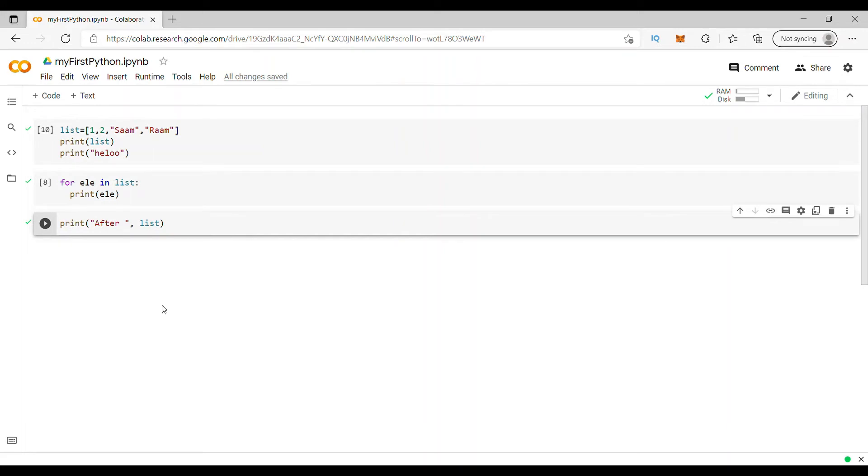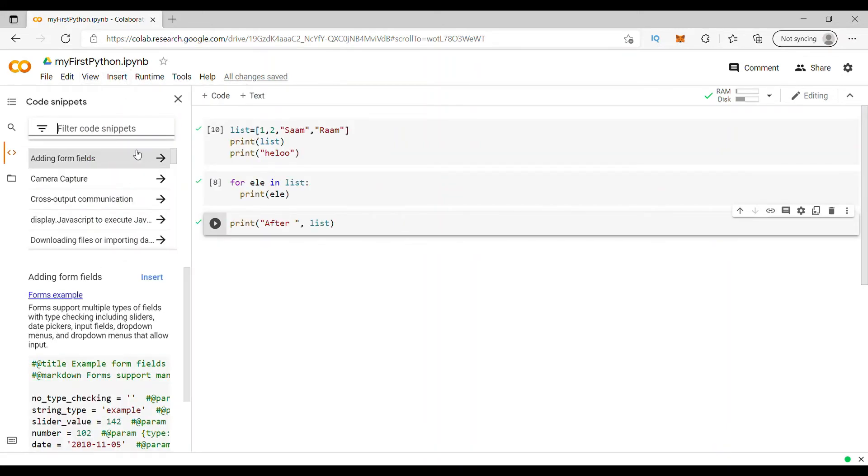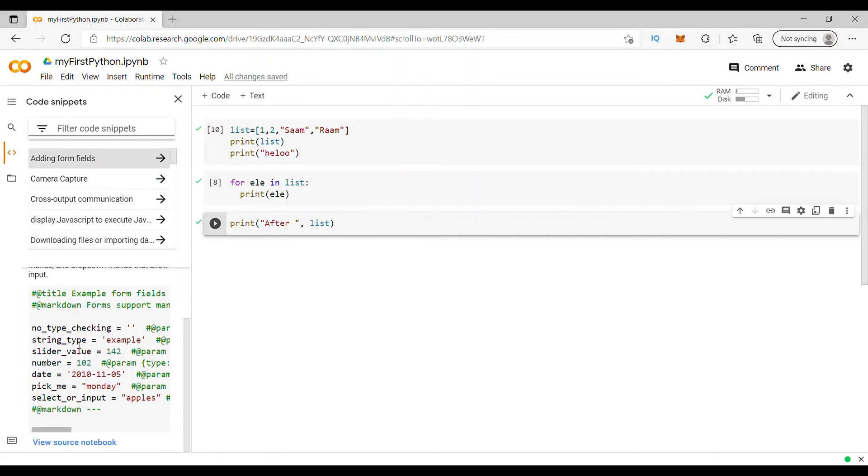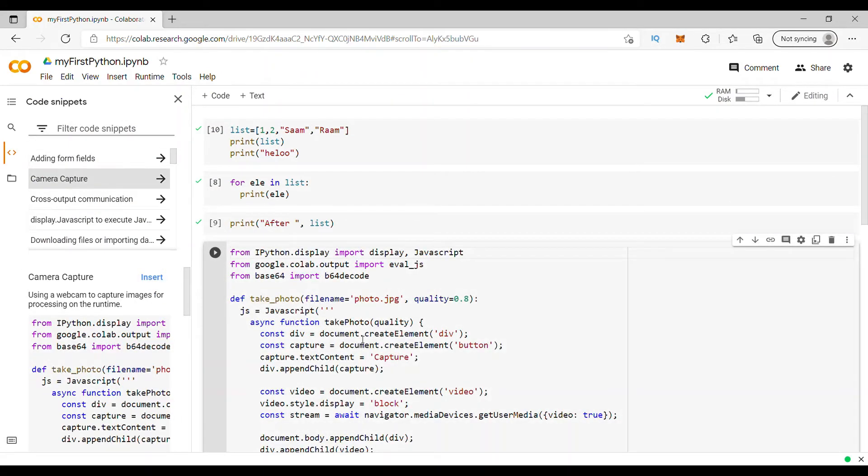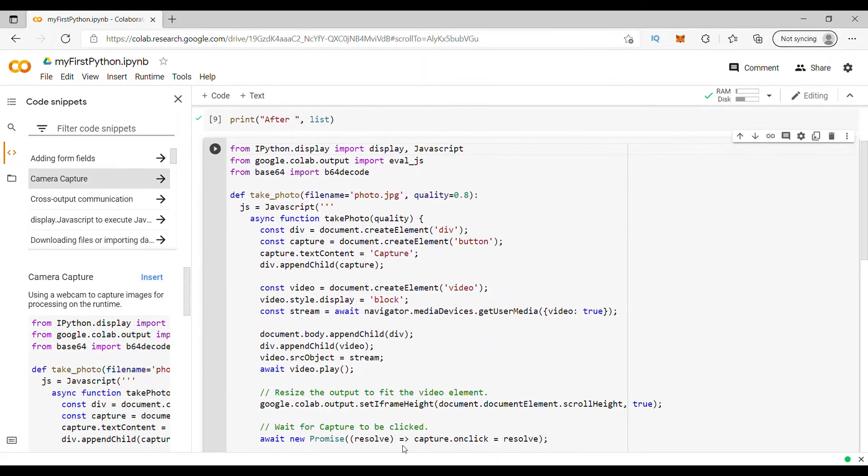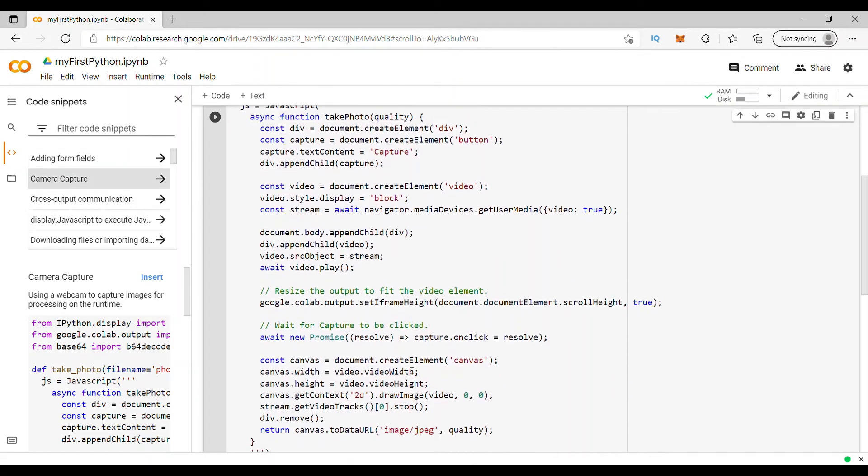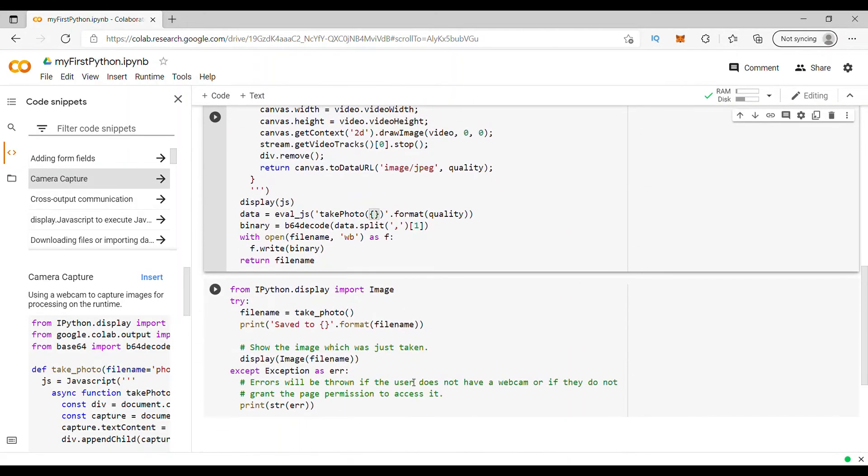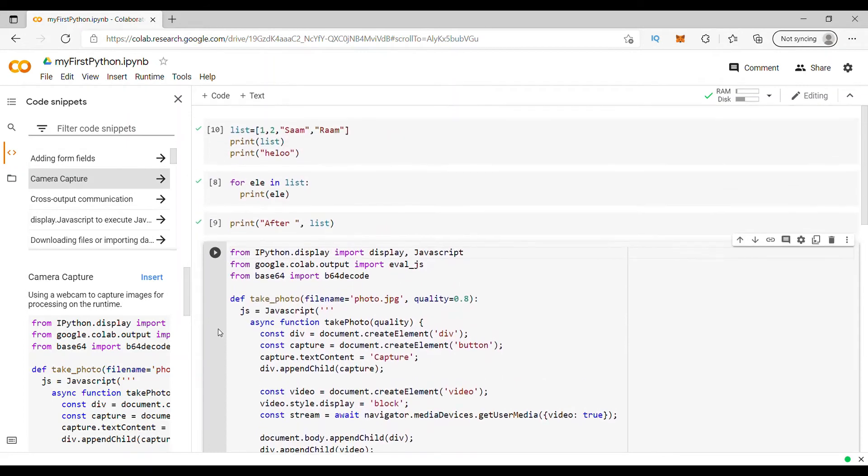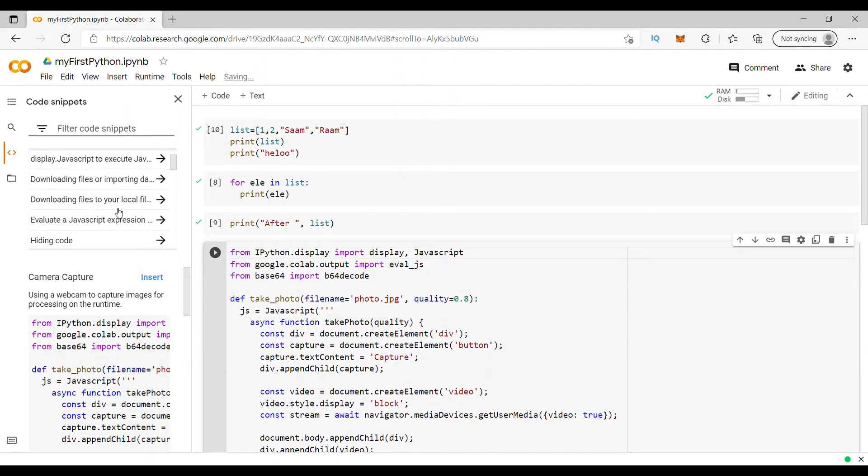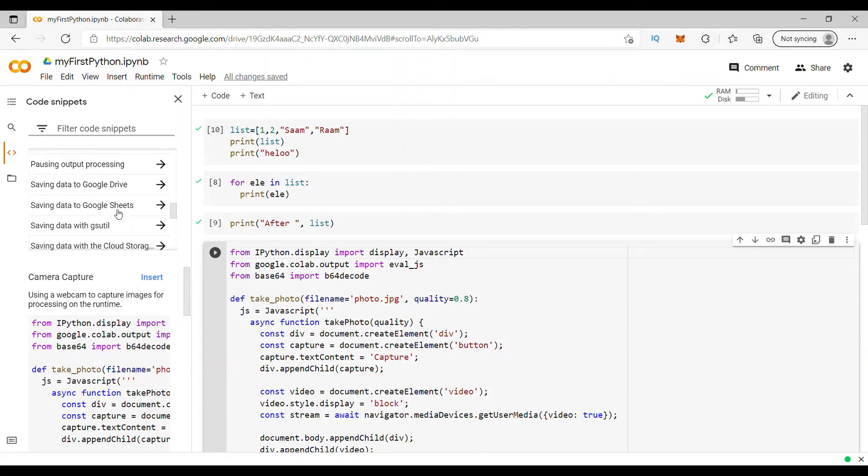If you want some sample code, you just go to insert and say code snippets. You can see here, there are many sample codes here. Let's say camera capture. I'll say insert. So the code comes here. I have not written this code. I'm just taking from already predefined. So there are many code snippets like this. You can keep scrolling, whatever you want. You just click on it or insert. It will come to your notebook.